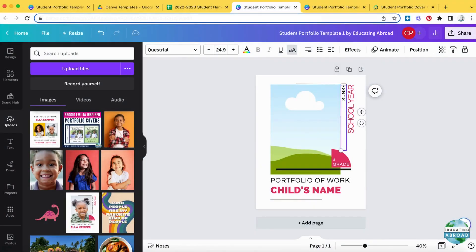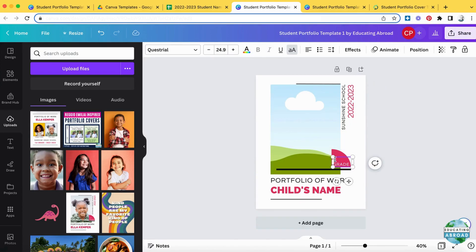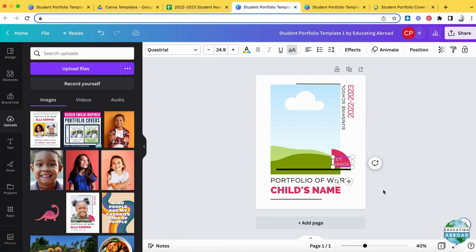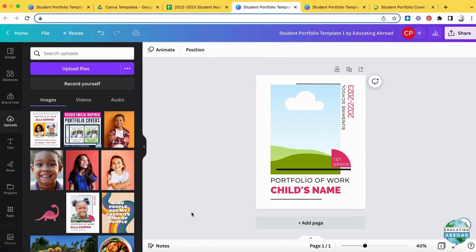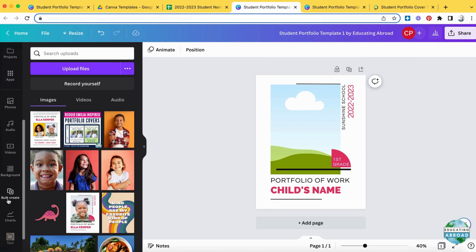When you open the Canva template, the first thing you need to do is make changes to the school name, the school year, and the grade. You can change the colors to match your school's colors too, but do not change the child's name. Once the portfolio covers look good, we're going to use Canva's bulk create application to quickly add the students' names.